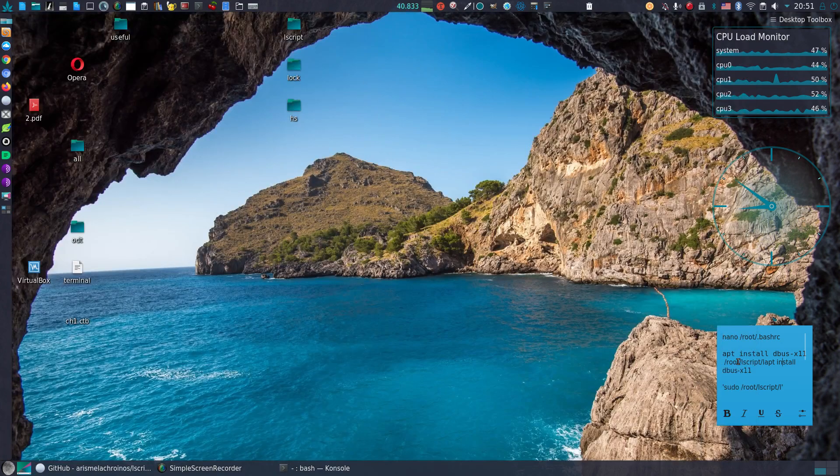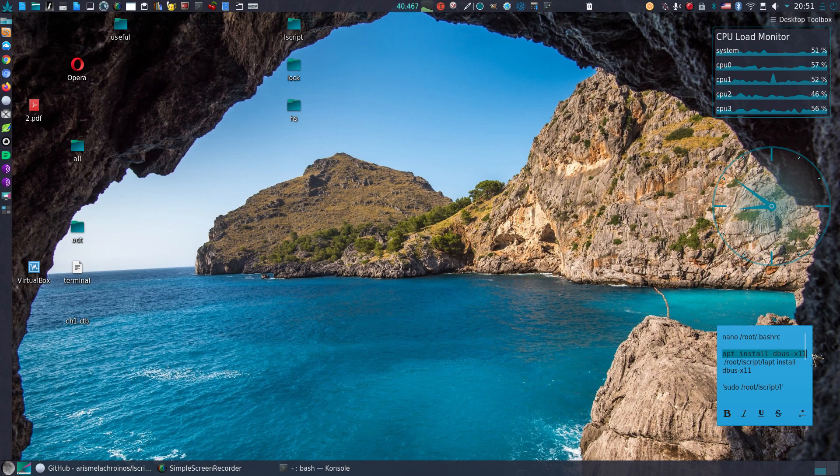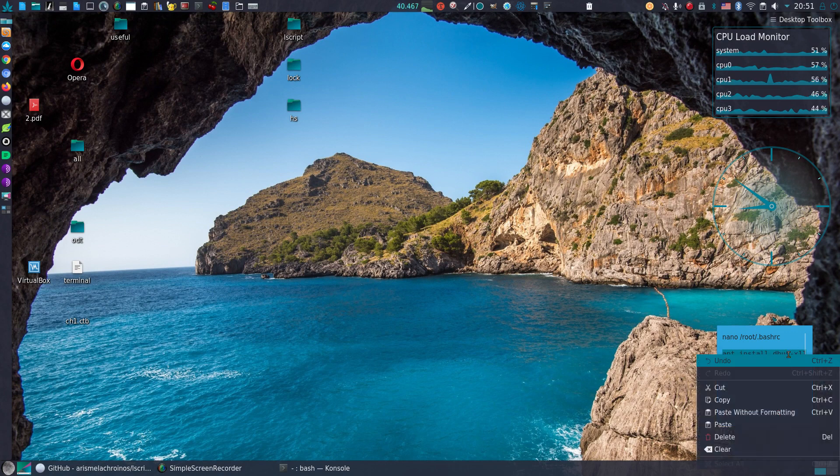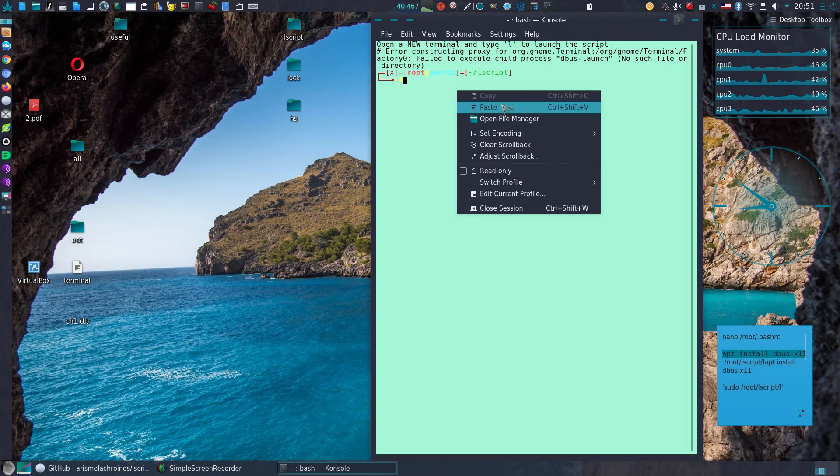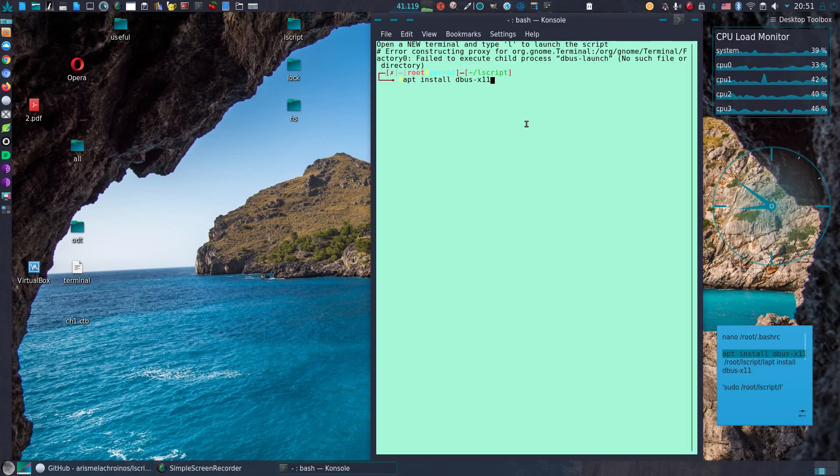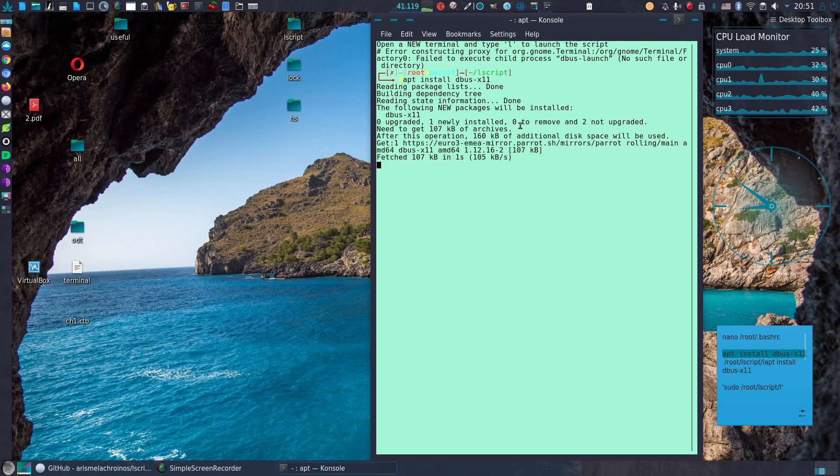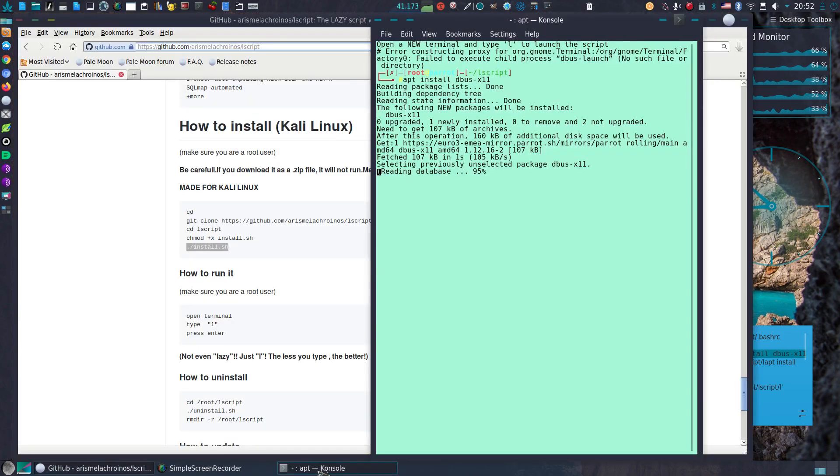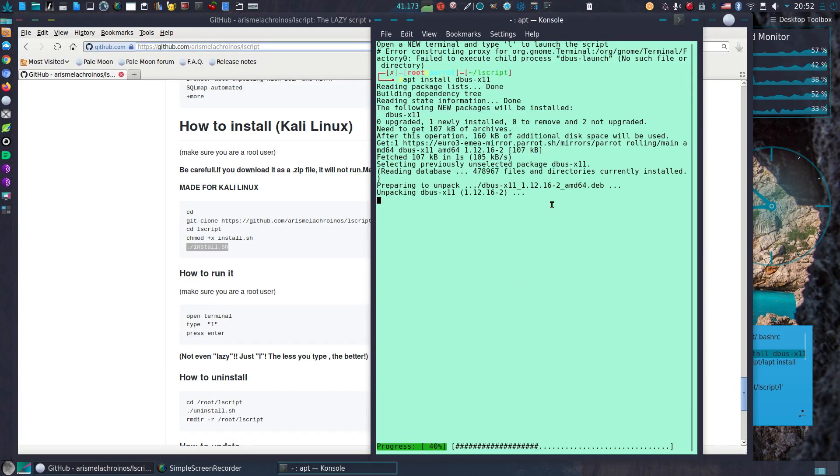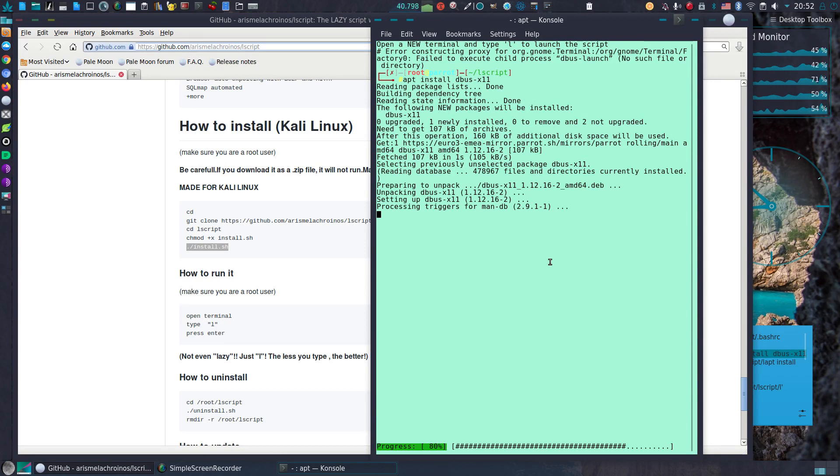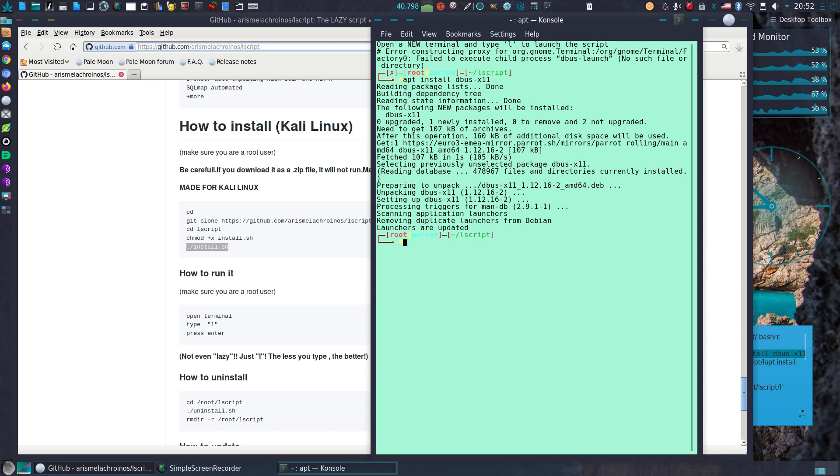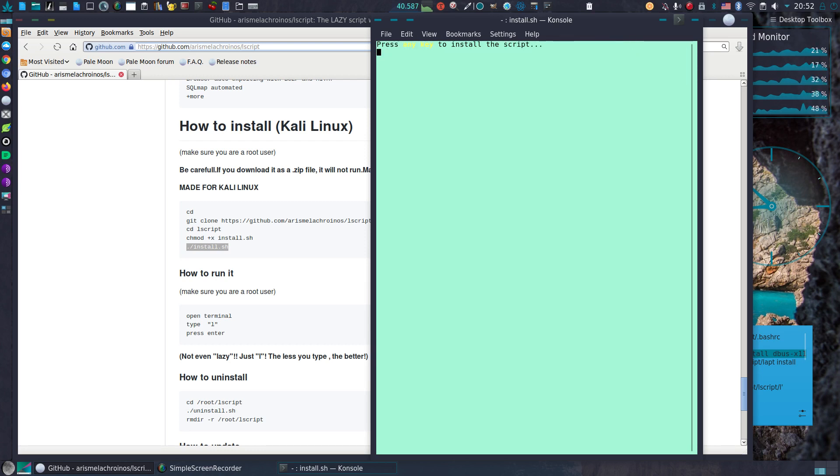I'll install DBUS 611. Almost done. And once again press any key.